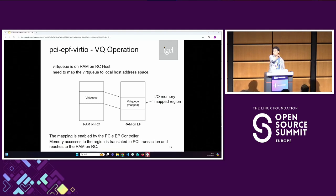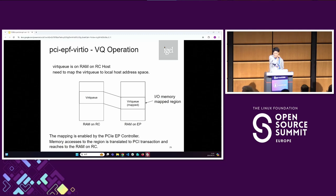If there are no more questions, I'd like to finish this session. Thank you for coming and have a good lunch. Thank you.